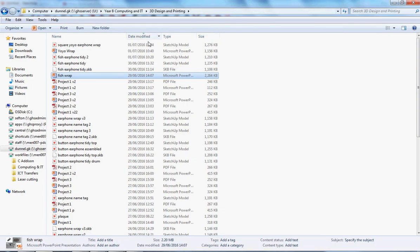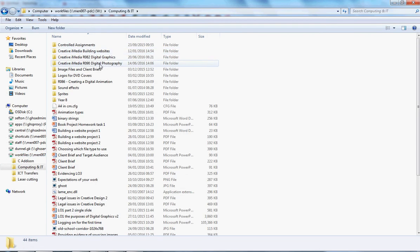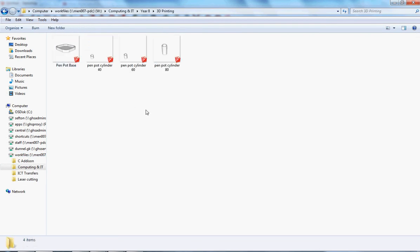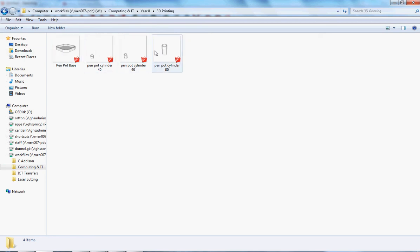If I have a look in my space on work files, computing and IT, year 8, and 3D printing, I've got four parts I made earlier: a base and three cylinders of three different heights, which between the four of them are going to go together to make up my pencil pot.